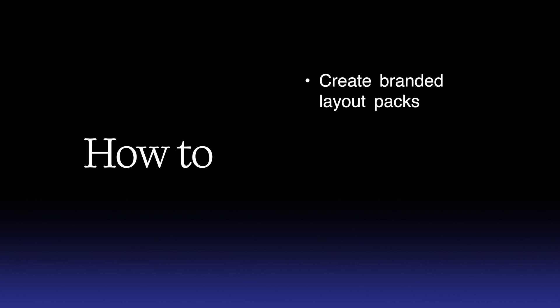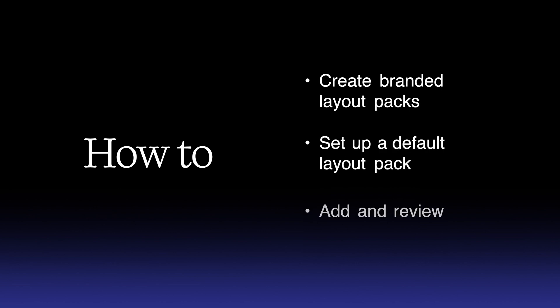In this video, we'll show you how to create custom-branded layout packs, set up a default layout pack for your projects, and add and review brand assets.